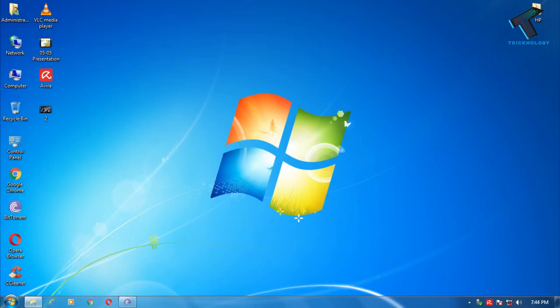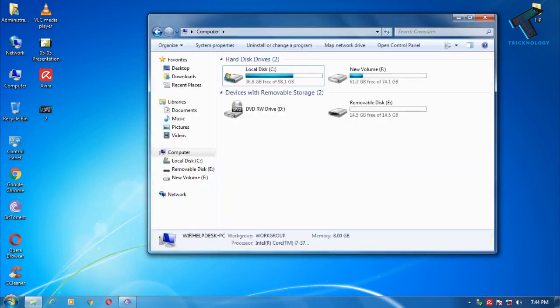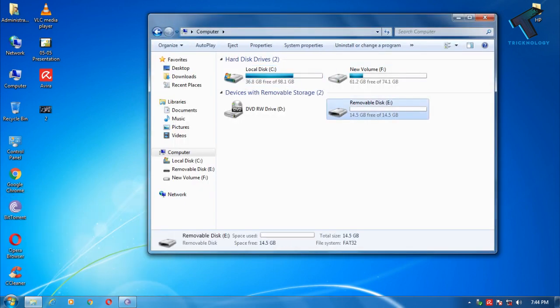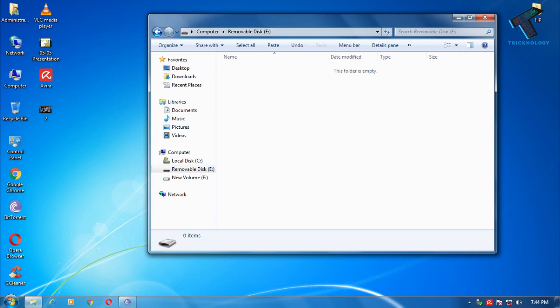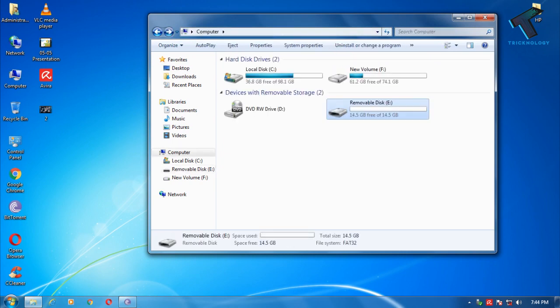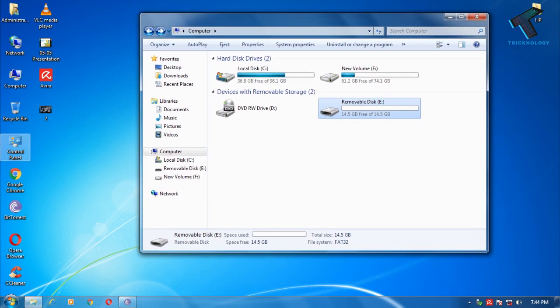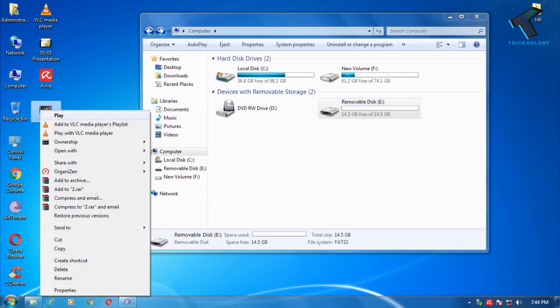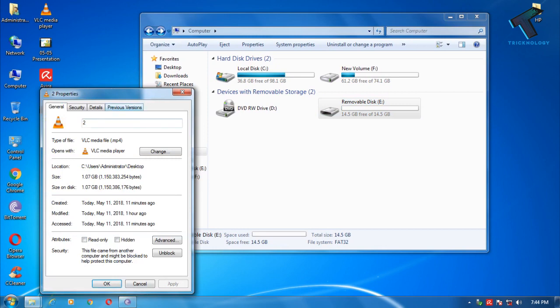First of all, you need to insert your pendrive on your computer. I have already inserted one 15 GB pendrive on my computer as you can see. This is a blank pendrive. Now I'm going to show you my exact transfer speed right now I am getting.